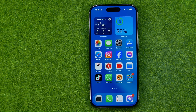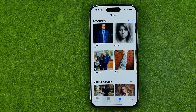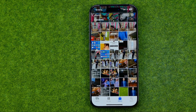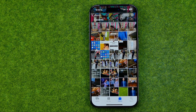Let's get started. First off, open up the Photos app and then all we have to do is just search for a photo we would like to share.